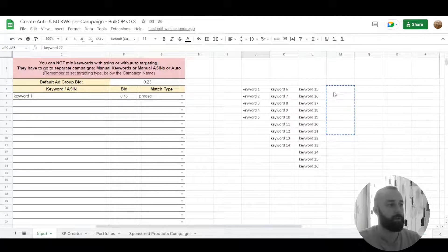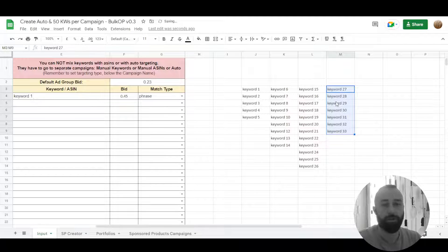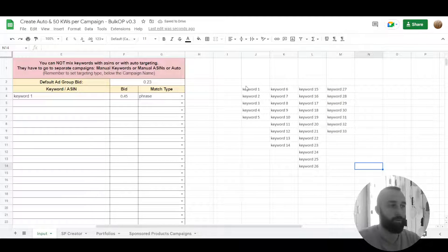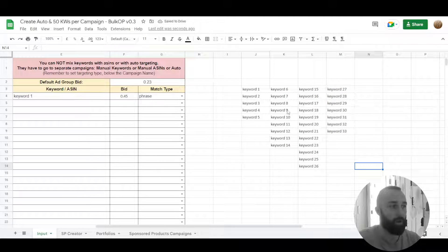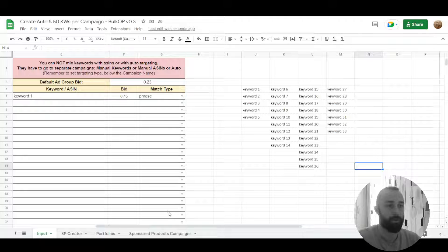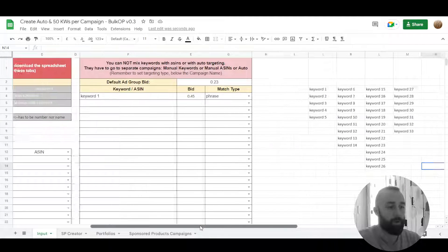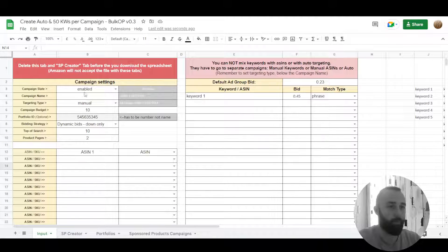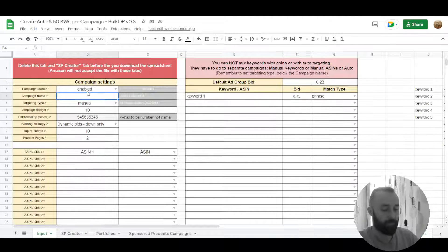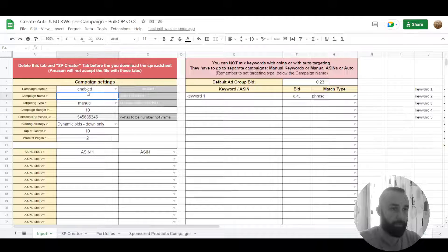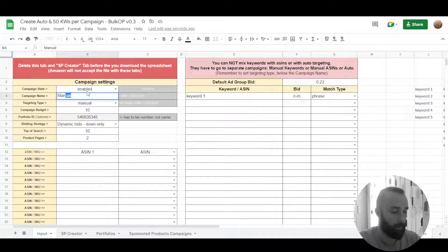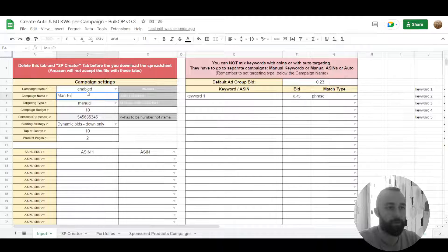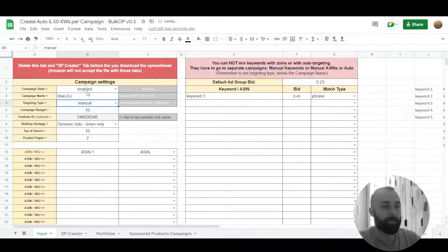So we've created a list of keywords for groups so we want to have them in separate campaigns. So the way to do it is let's say we want to target them manual. So manual and let's say exact targeting.